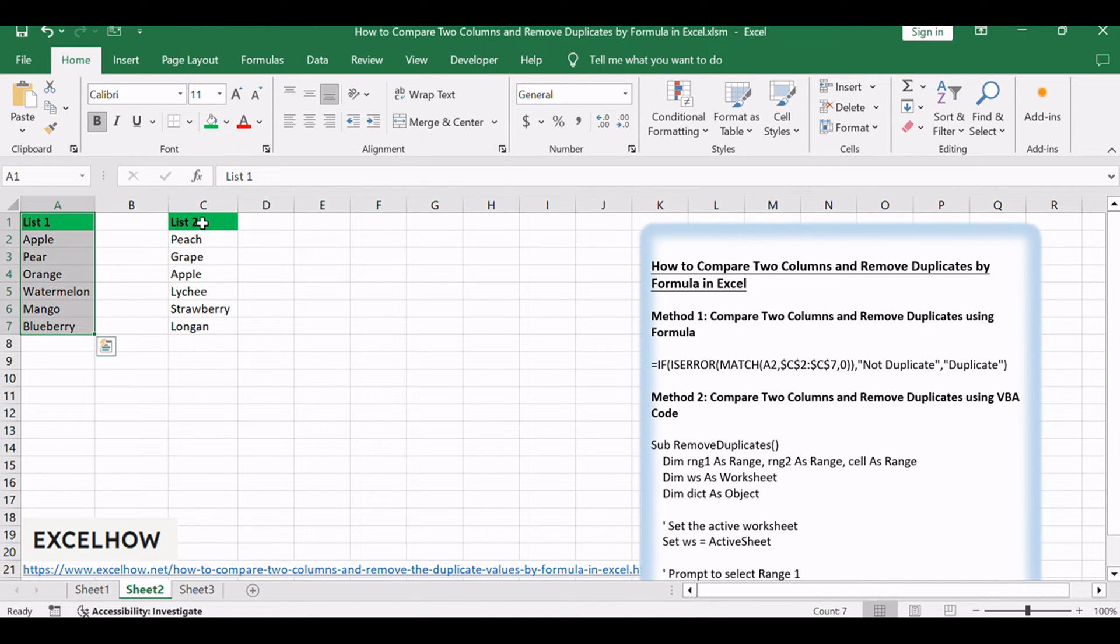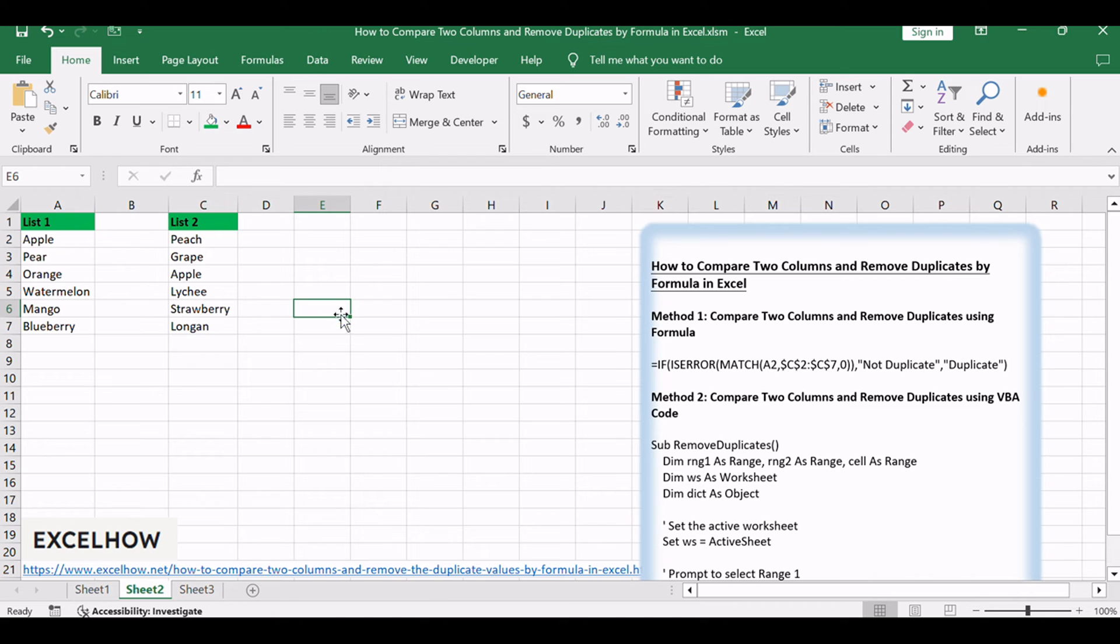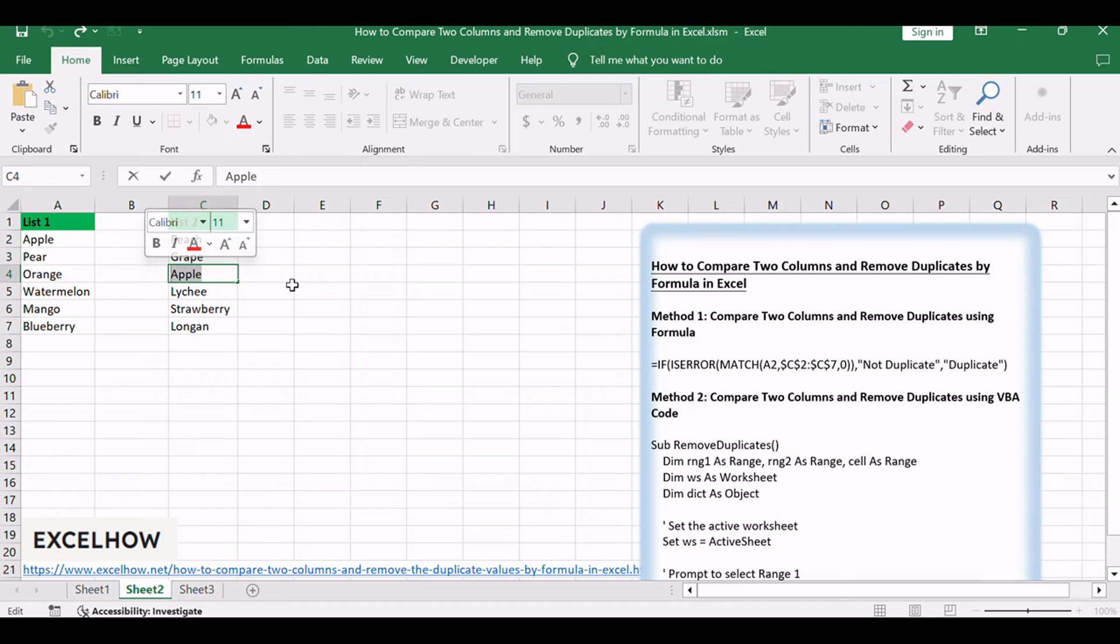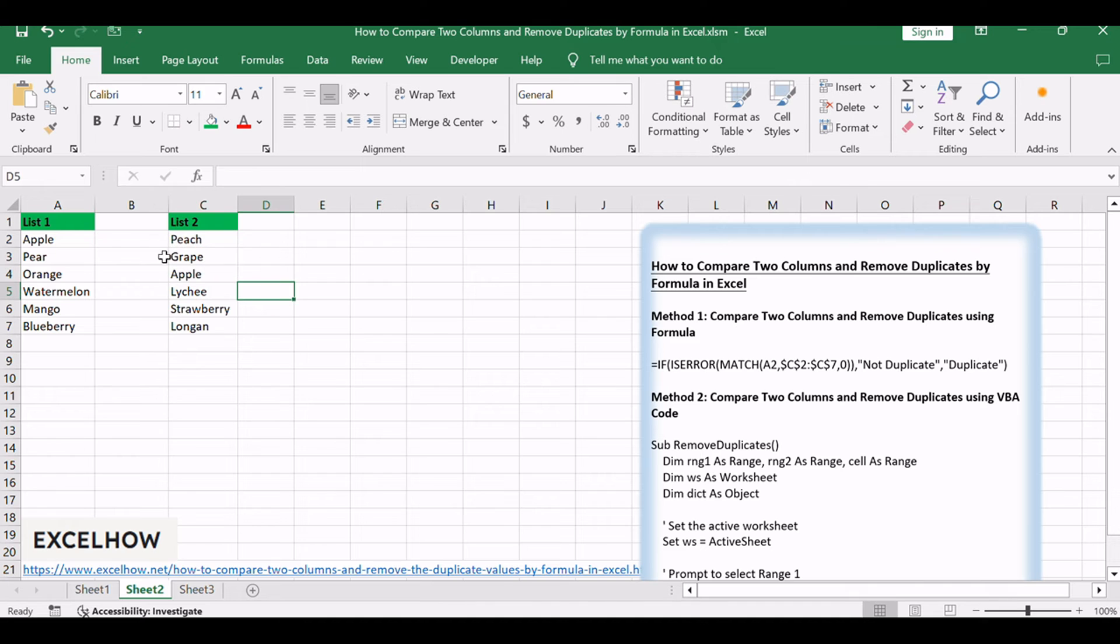Assuming that you have two lists with fruits. As the two lists are simple, you can see apple exists in both two columns obviously. But if the list is very long, you cannot compare them easily. You need to use a formula to compare them.